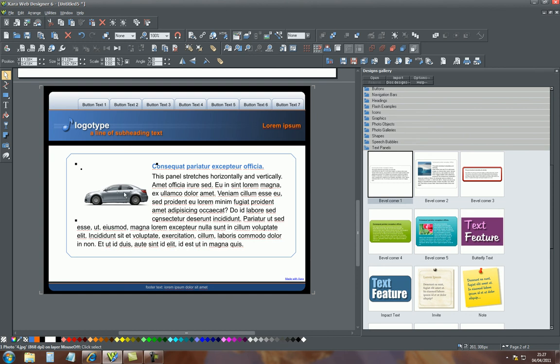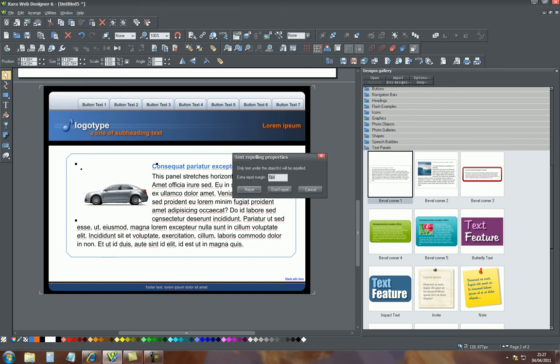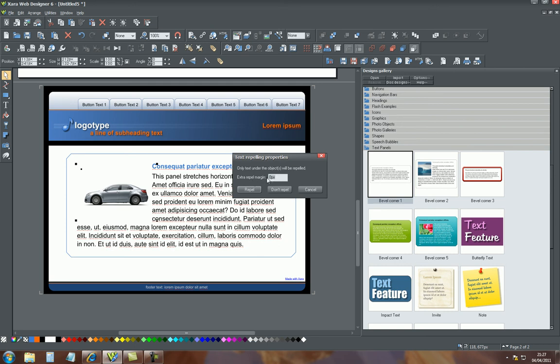That's in the same option again, where it says repel text under. Before we just selected repel, but we didn't add a number into this box. This is the extra repel margin. At the moment it's zero, and that's the standard setting, the distance between the text and the image.